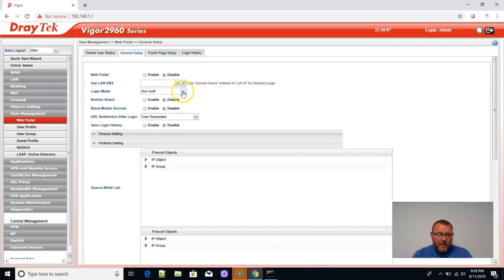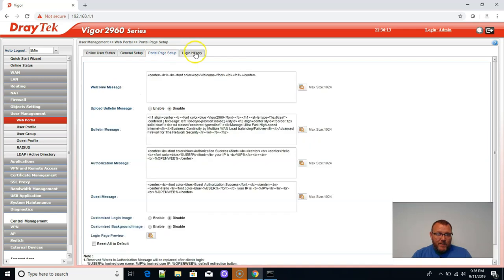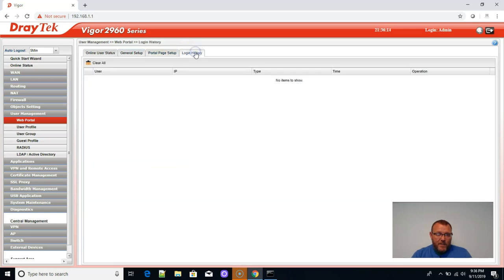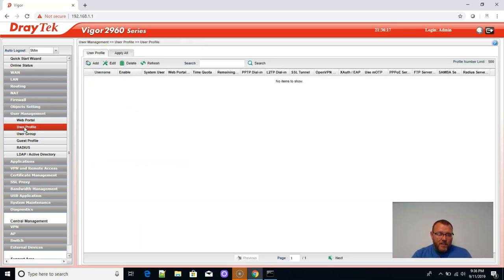It's got a web portal built into it. Let's see. LAN, DNS, login mode, HTTP, HTTPS, non-auth. Man, this thing, it's got to be running Linux under the hood. User profiles. Yeah, it has OpenVPN. That's awesome.